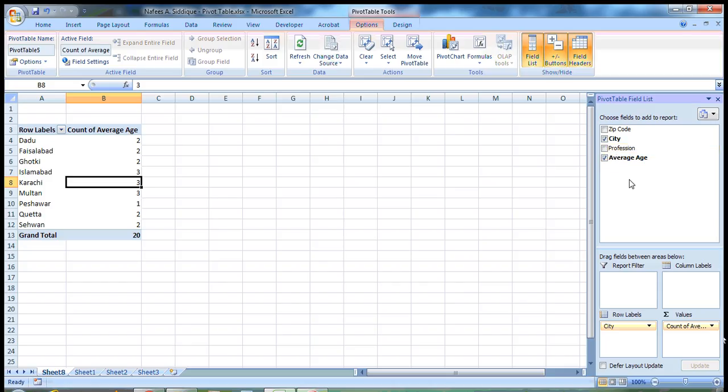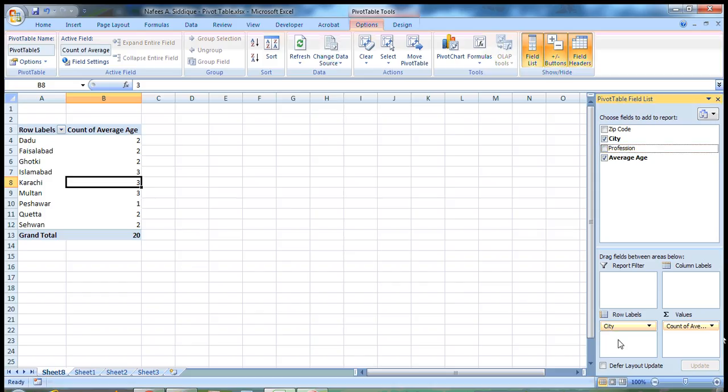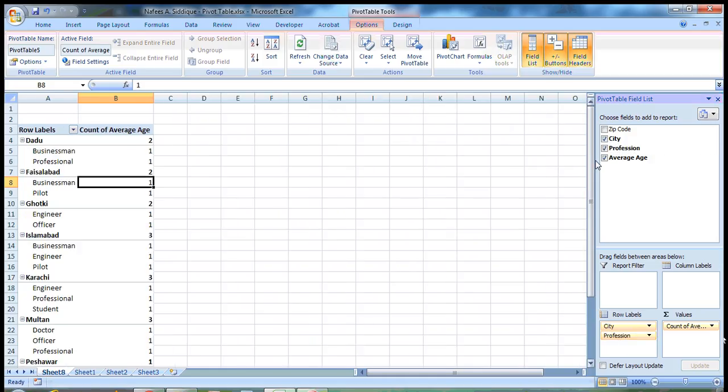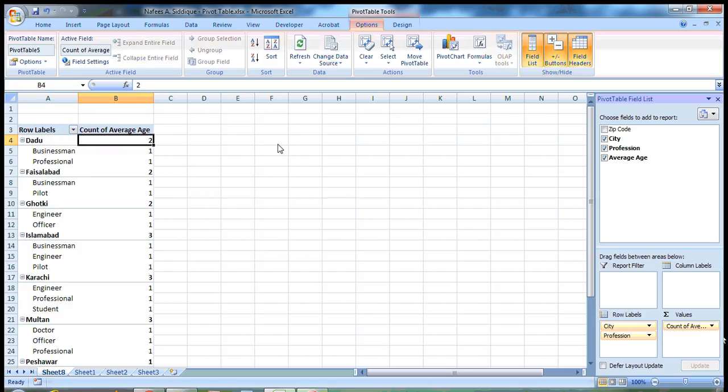For example, we want this data to have more information. So we put this profession variable in rows. Now you can see that in Daudu city, there are two counts, two average ages according to the professions. So what are the professions? One is businessman and one is professional.